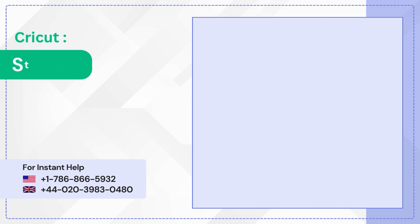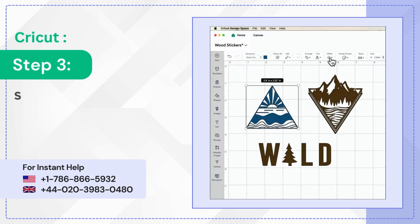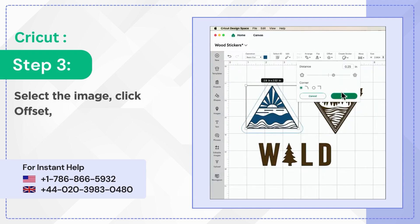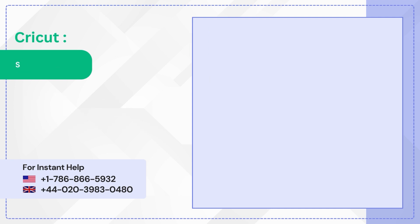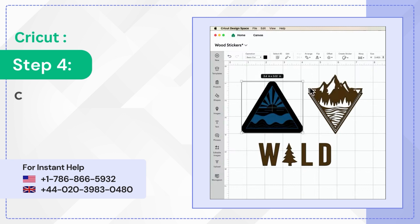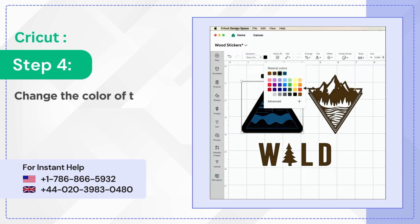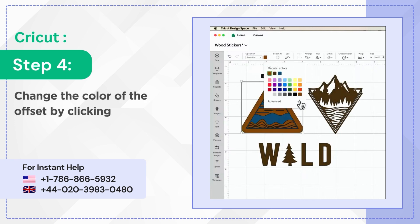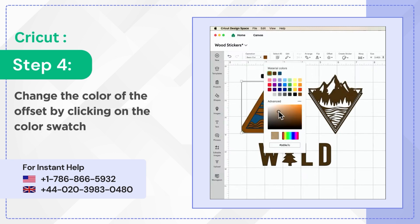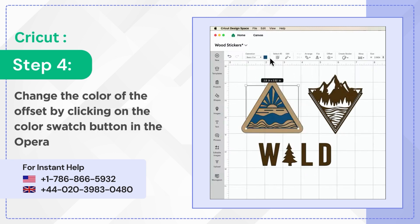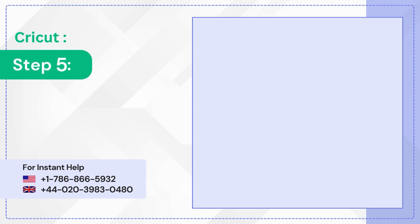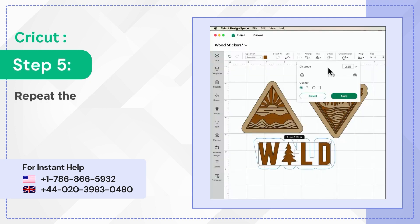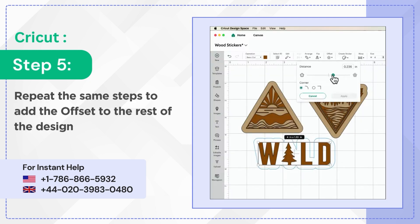Step 3: Select the image, click offset, set it to 0.25, check the corner, and click apply. Step 4: Change the color of the offset by clicking on the color swatch button in the operation section. Step 5: Repeat the same steps to add the offset to the rest of the designs.